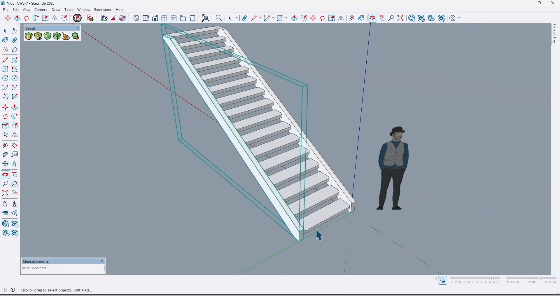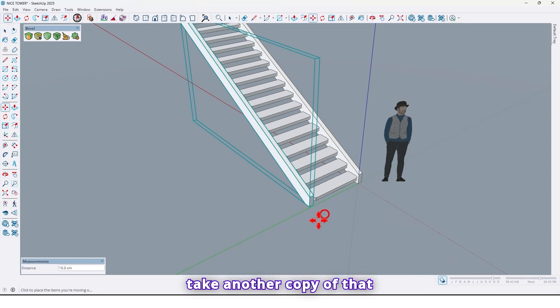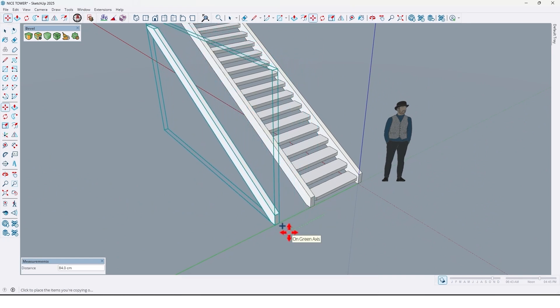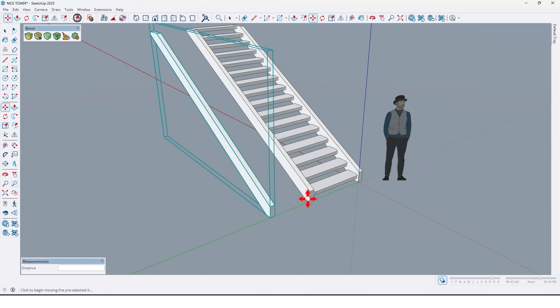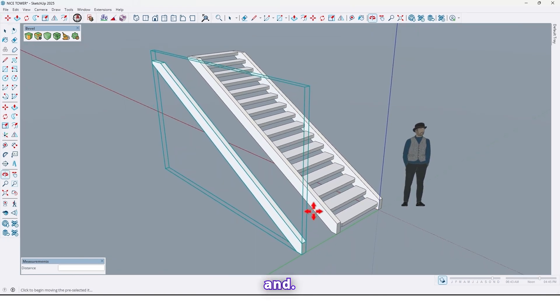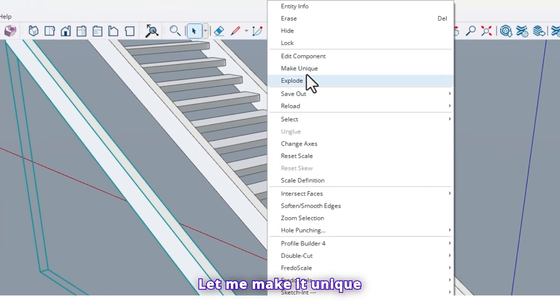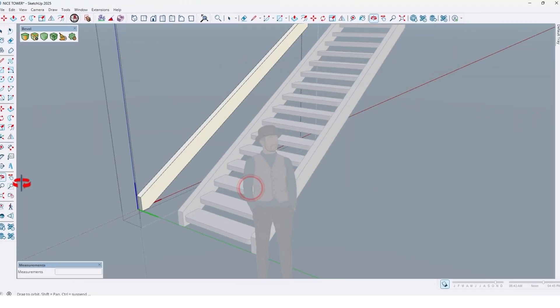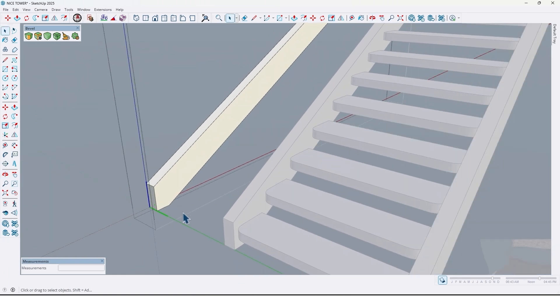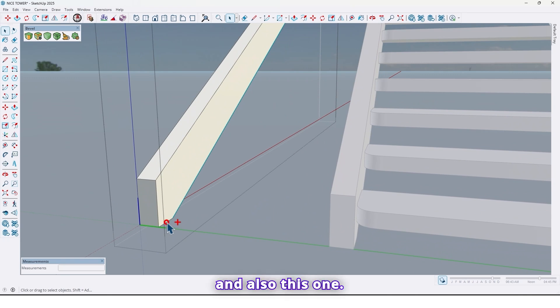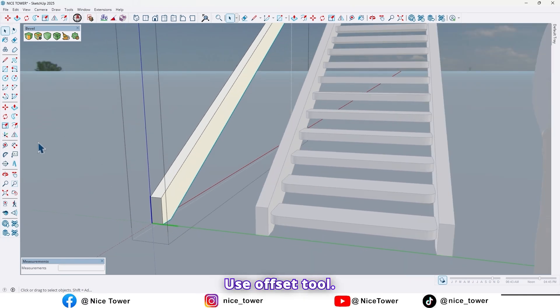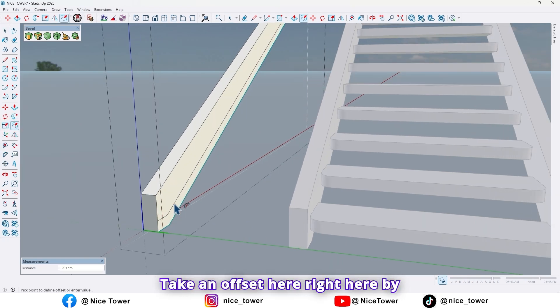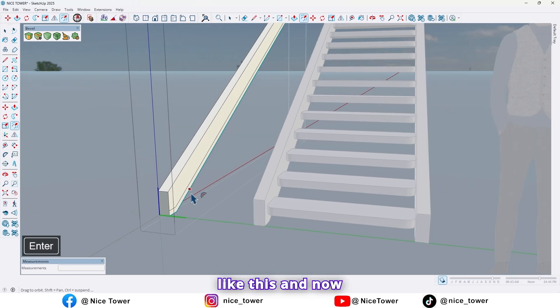So now take another copy of that by 90 centimeter like this. And let me make it unique. And again select this edge, and also this one. Use offset tool, take an offset here right here by 5 centimeter, connect her like this.